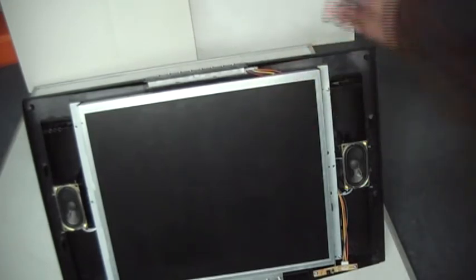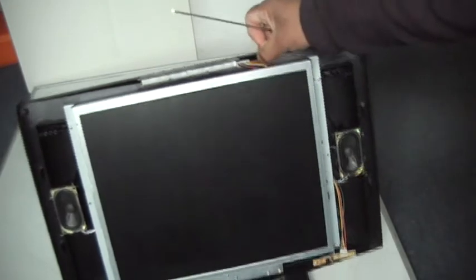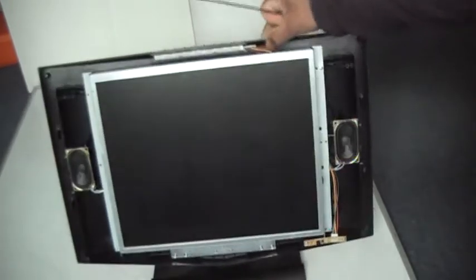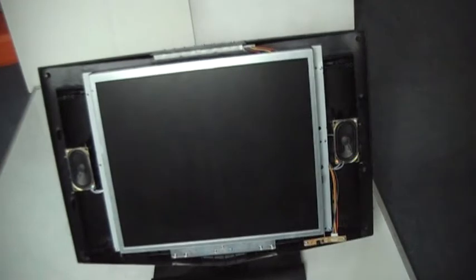This is the LCD part here. This part at the bottom here is the infrared receiving unit, so you can change your channels from your remote.